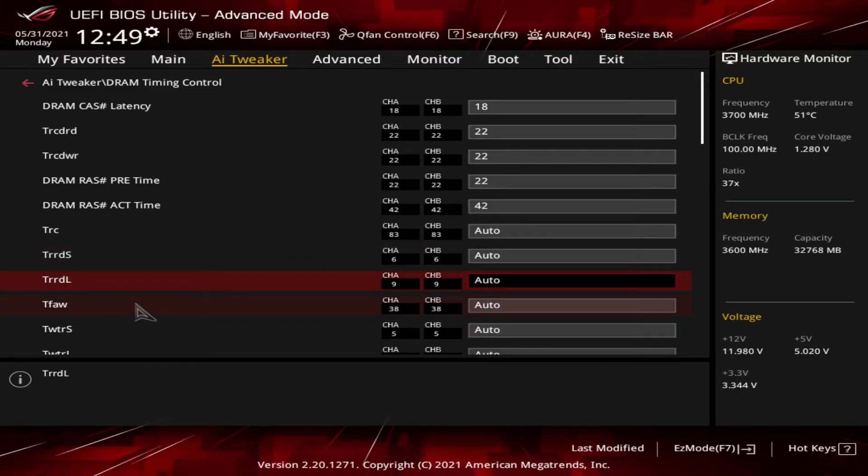Next up is the tRRDL. That's the RAS to RAS delay within the same bank.